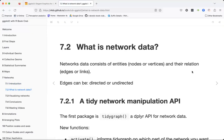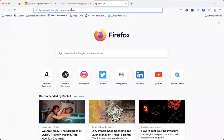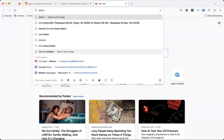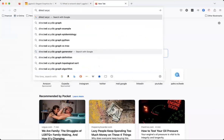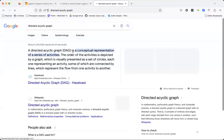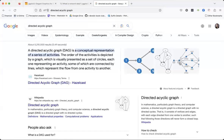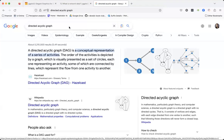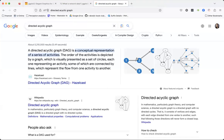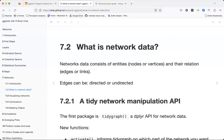So what is network data? The thing that occurred to me is directed acyclic graphs, or DAGs. These are graphs used a lot in causal inference, and that's the context where I'm most familiar with them.